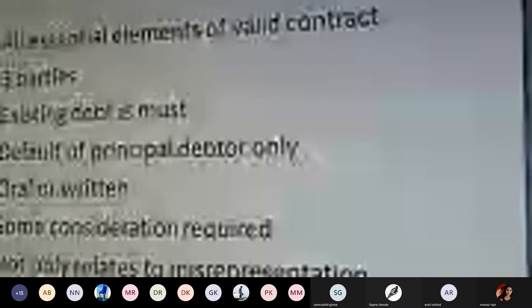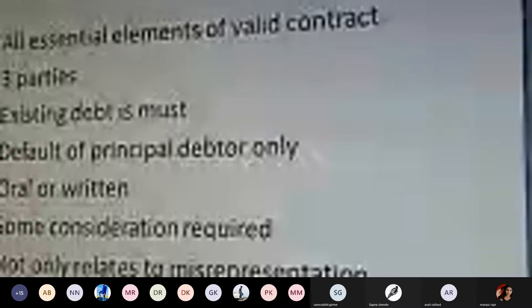Another feature: a guarantee contract can be in oral or written format. Some consideration is required — the proper value must be associated with the contract, whether it is 1 rupee, 2 rupee, 1 crore, 100 crore, 10 lakhs, and so on. The consideration must be very specific, definite, and clear, and must not relate to misrepresentation.